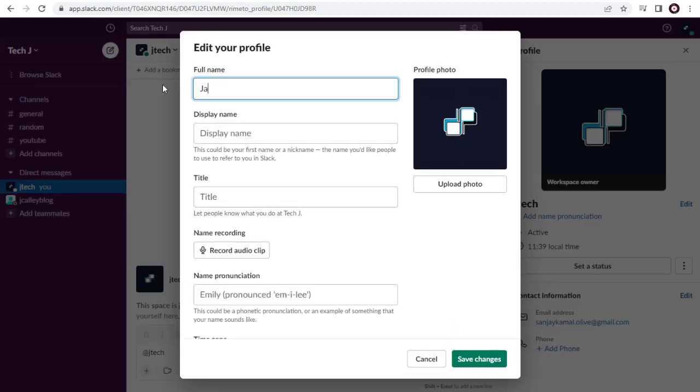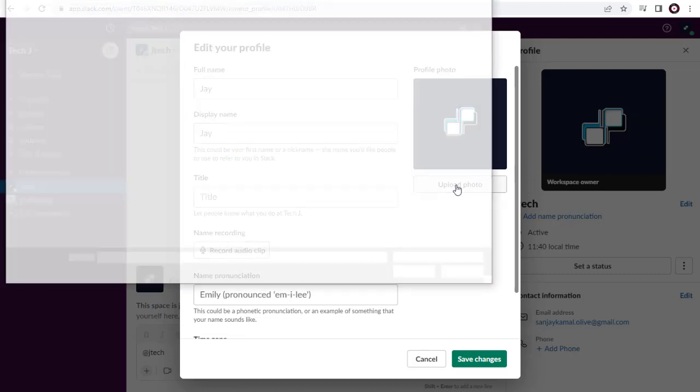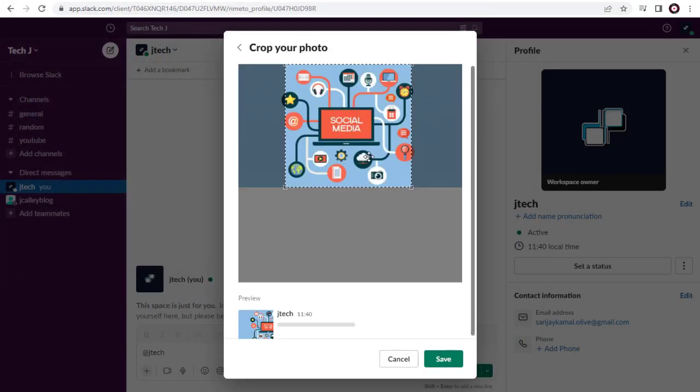In this pop-up page, we can change our full name as well as the display name. Next, we can upload a new profile image and update the changes.